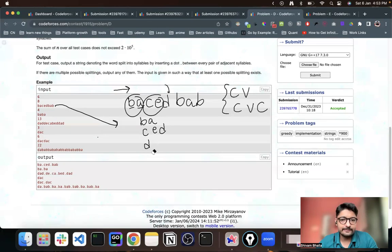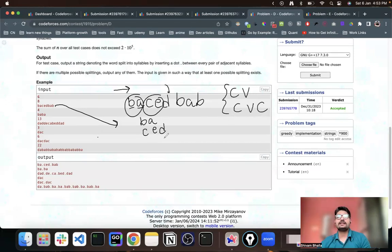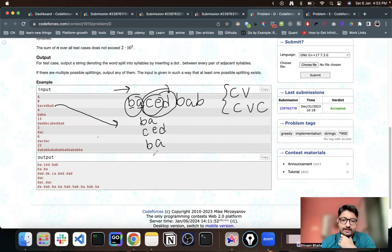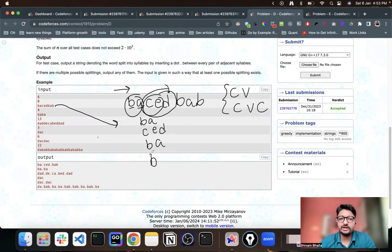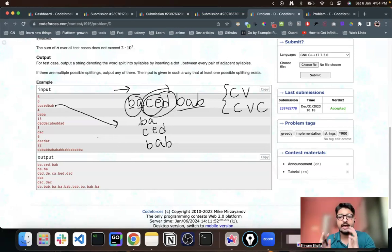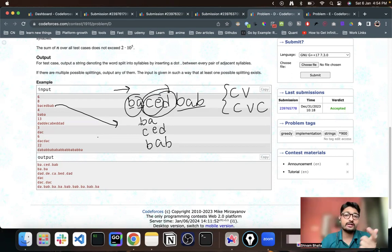So if you can't maintain the CV or CVC structure — meaning you're about to start a new syllable with a consonant but can't attach a vowel — take that consonant and add it to the latest previously added syllable. That always forms a valid CVC. Then continue adding 'ba' as CV. This is a simple greedy approach: keep forming CV syllables; if you break the pattern, push the current consonant into the last syllable.